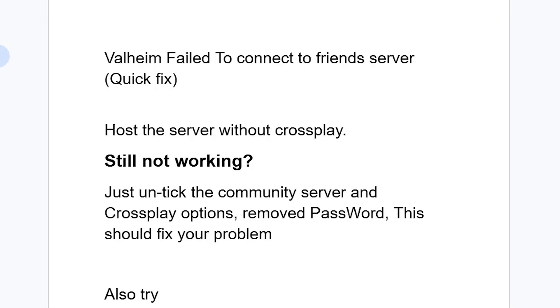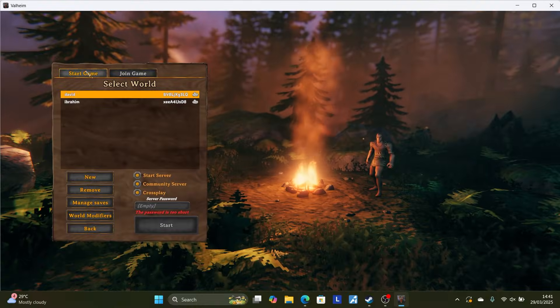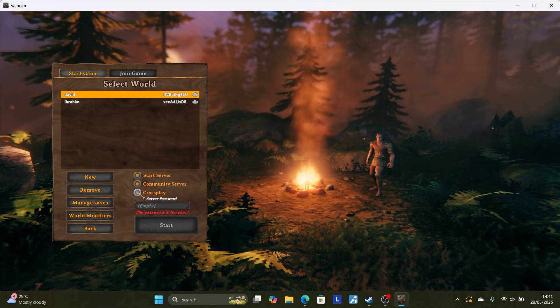Now the first thing you need to do is host the server without cross-play. So if you have access to the server, just host it without the cross-play. So you can relaunch the game from here. And then on the start game here, make sure to uncheck cross-play.